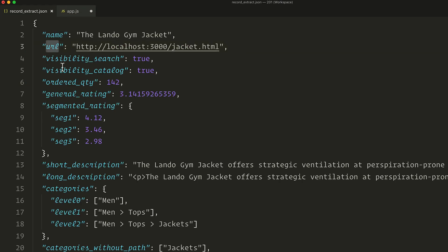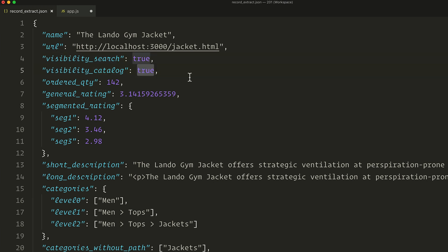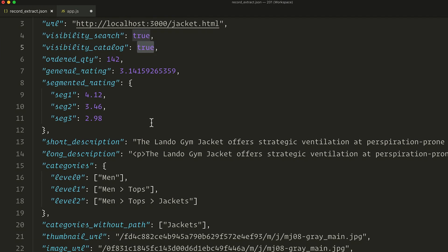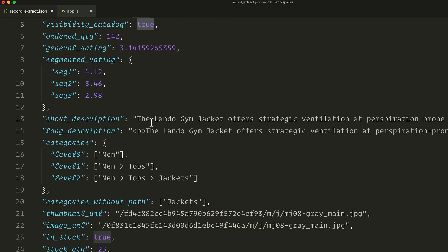Then URL — would someone search into a URL? I don't think so. Visibility is a boolean, so either true or false — it doesn't make sense to search into that. For the two next ones, order quantity and rating, those are actually useful attributes but don't really make sense to search into either.